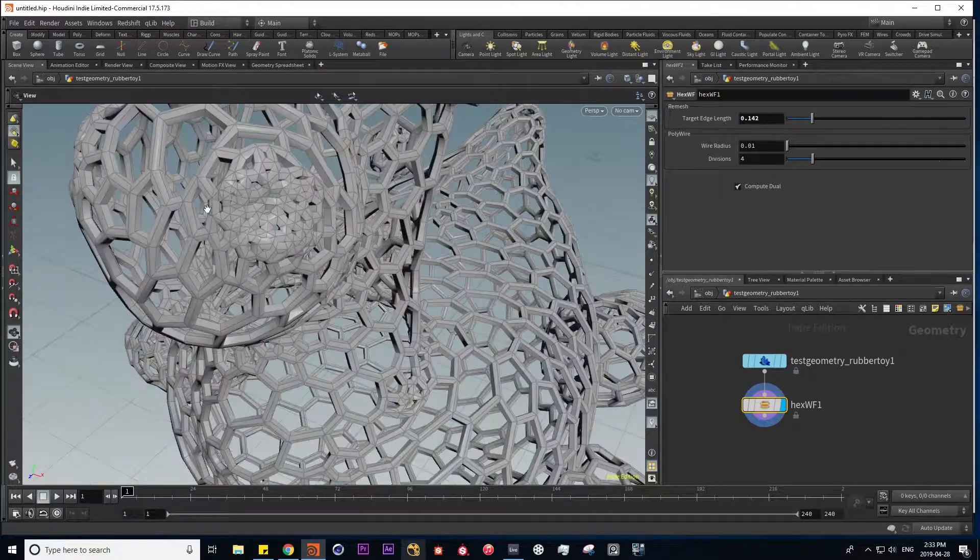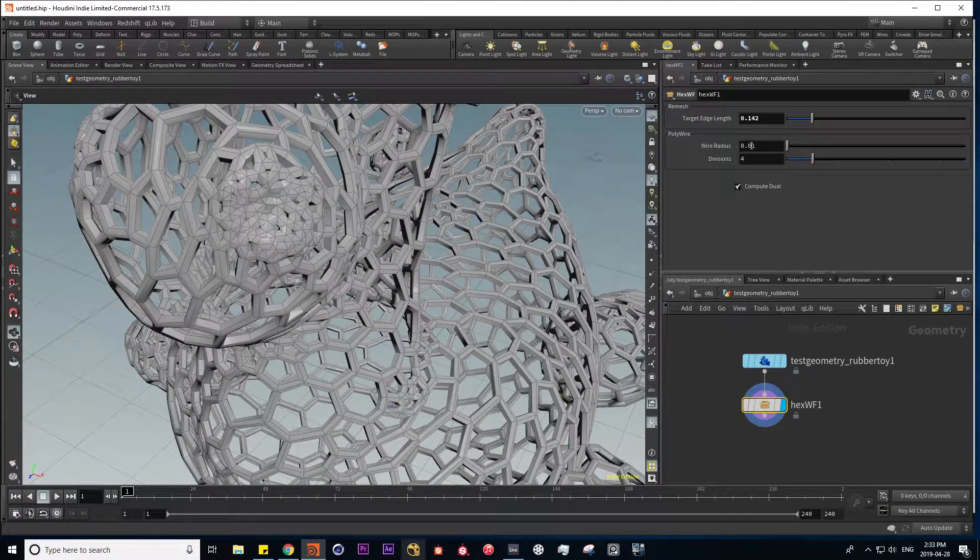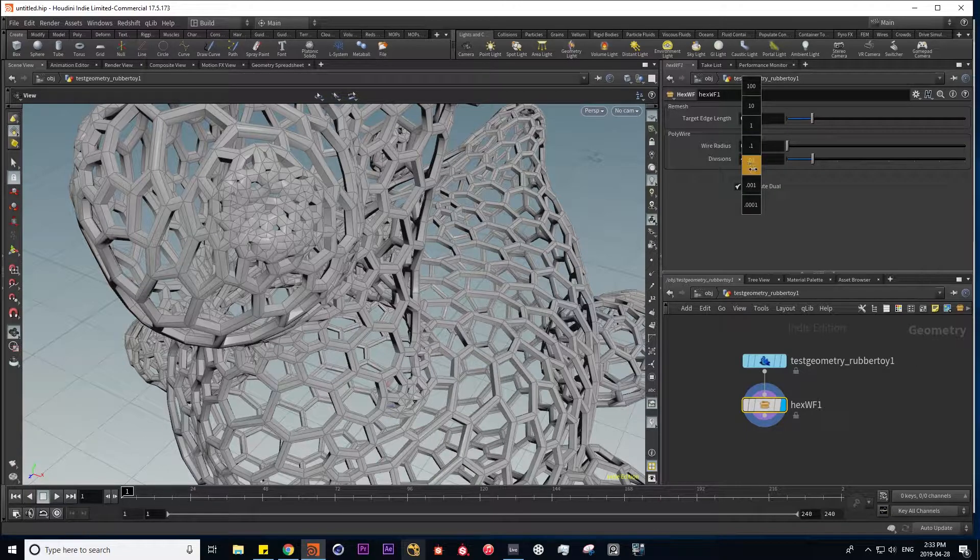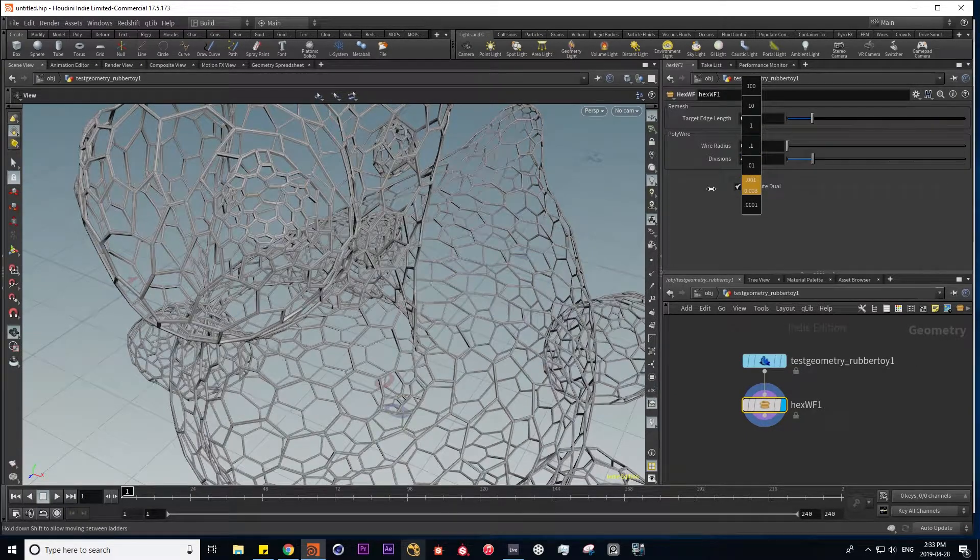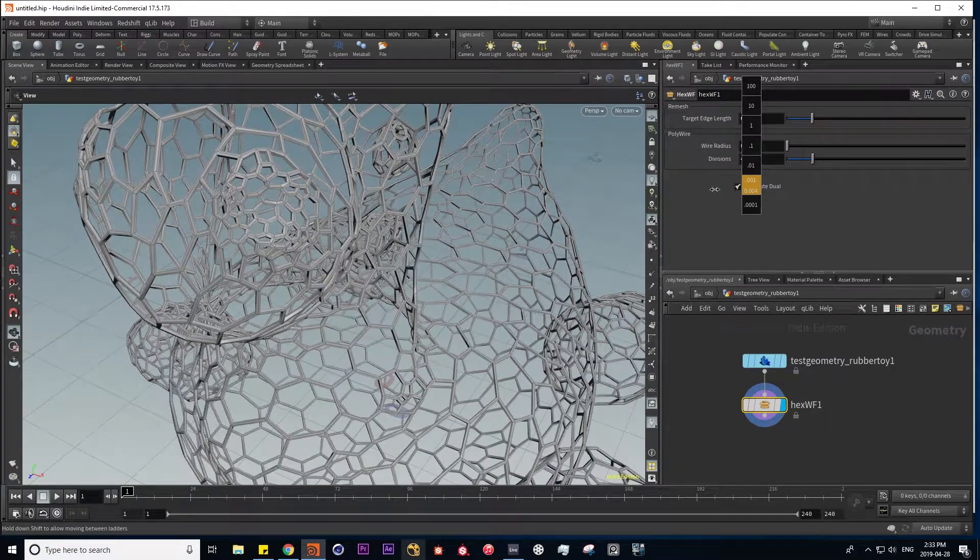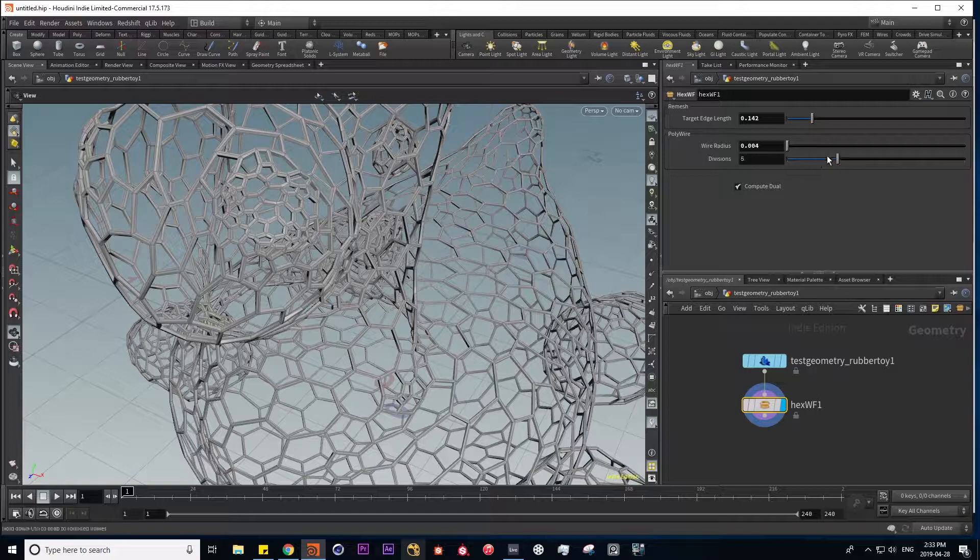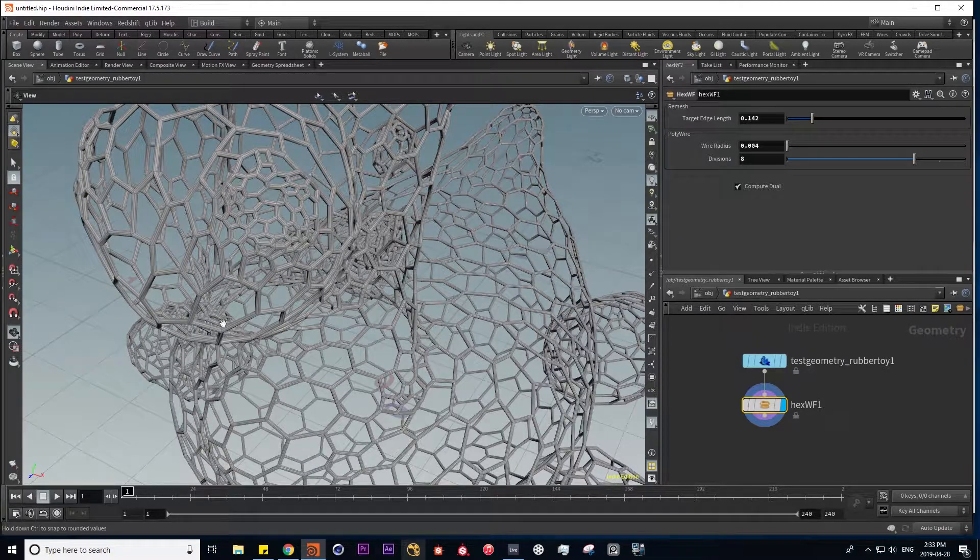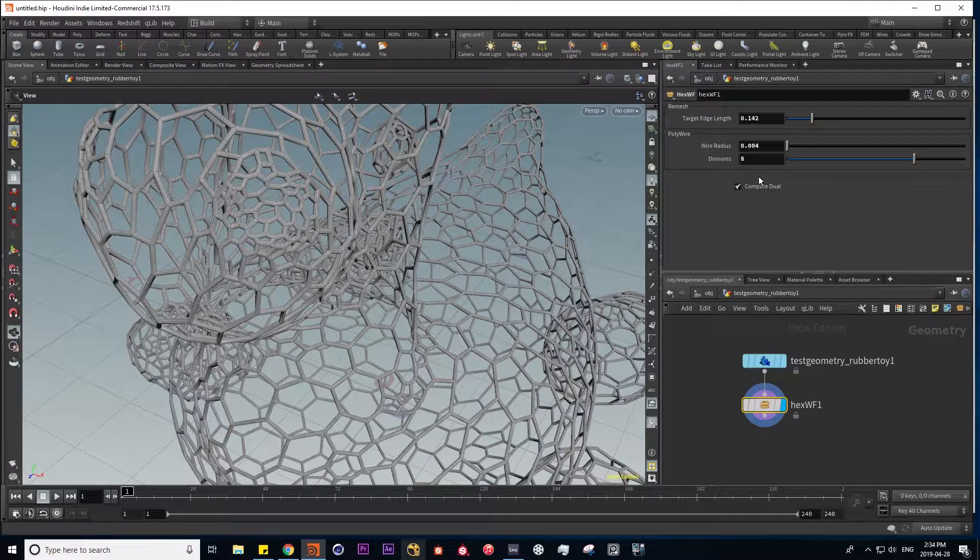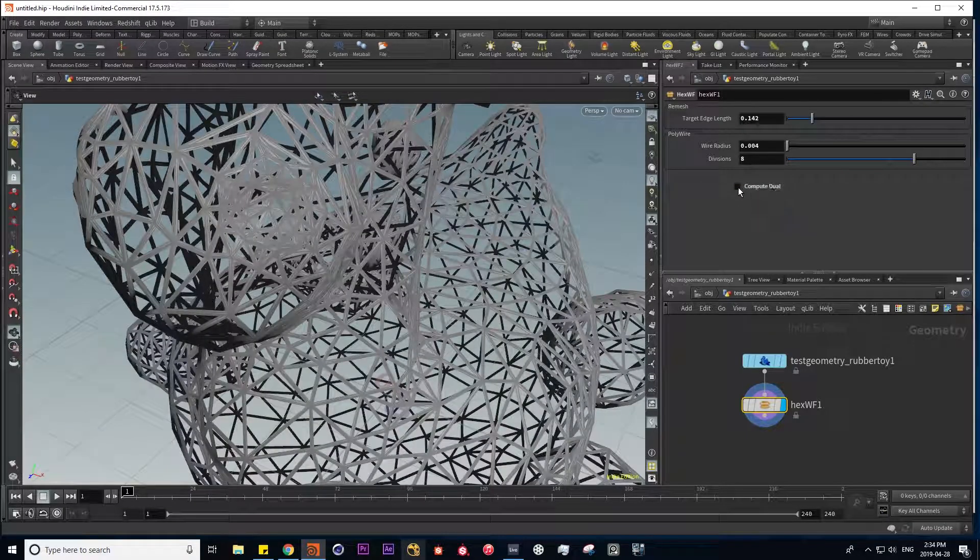And here the mesh is quite dense. So I'm going to put my wire radius down a bit more. And maybe put my divisions up a bit. And here I can toggle between my triangles and hexagons.